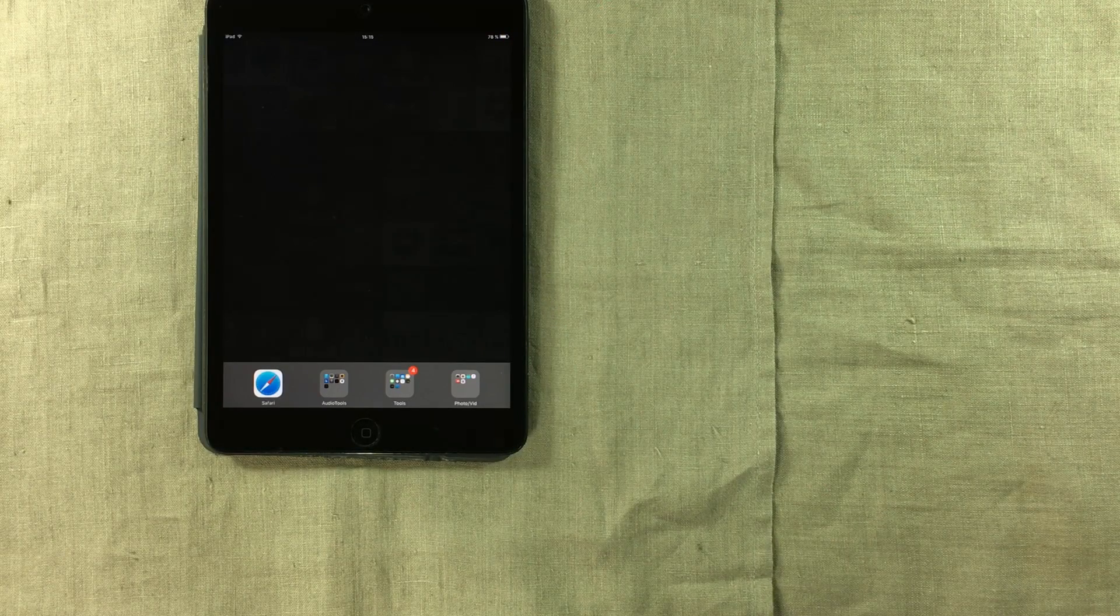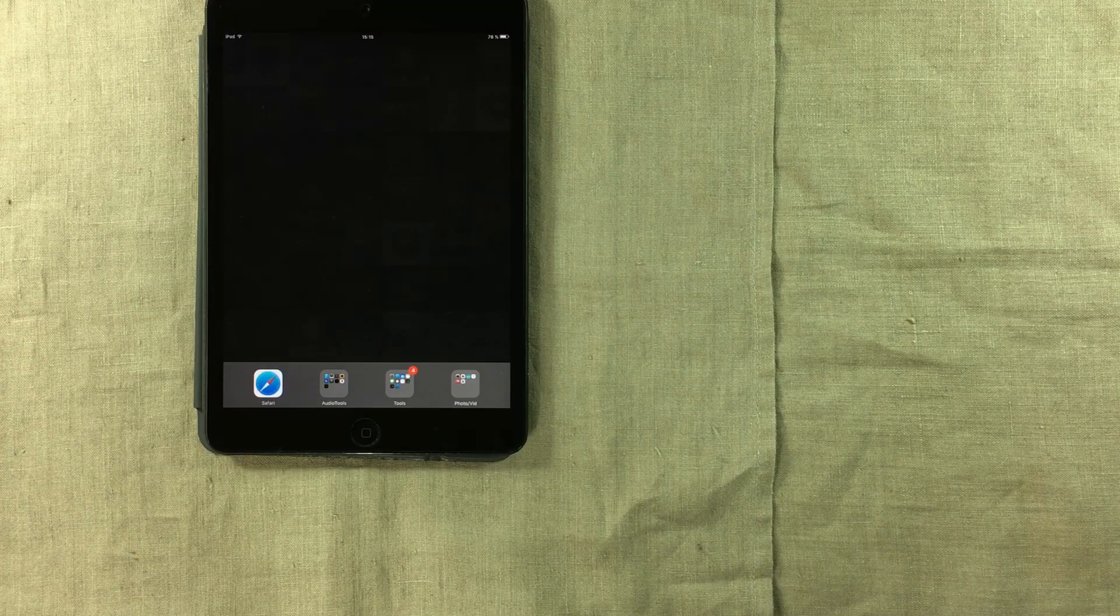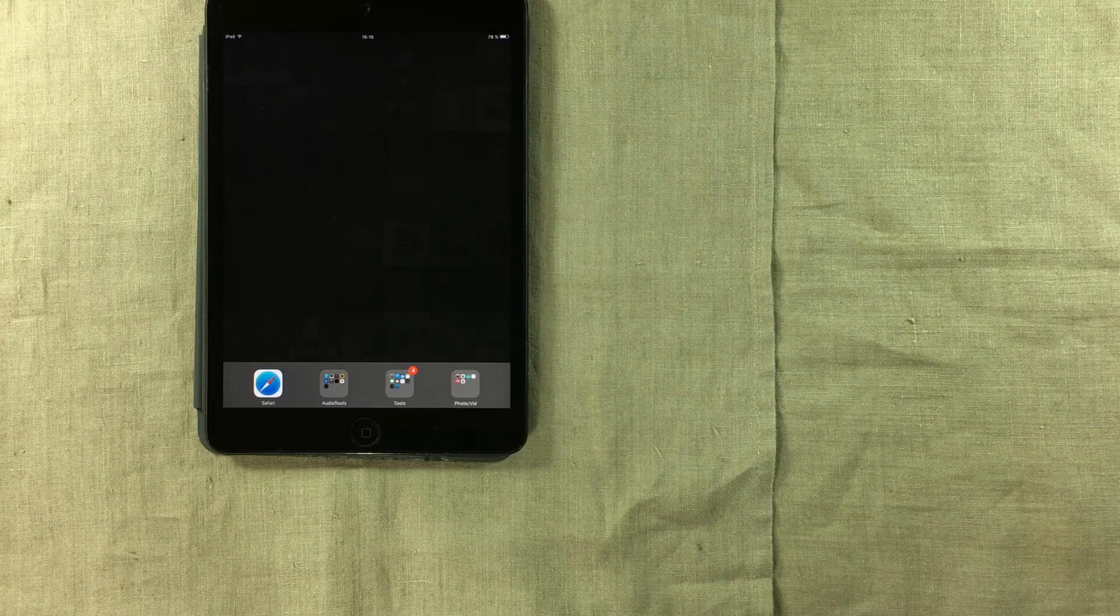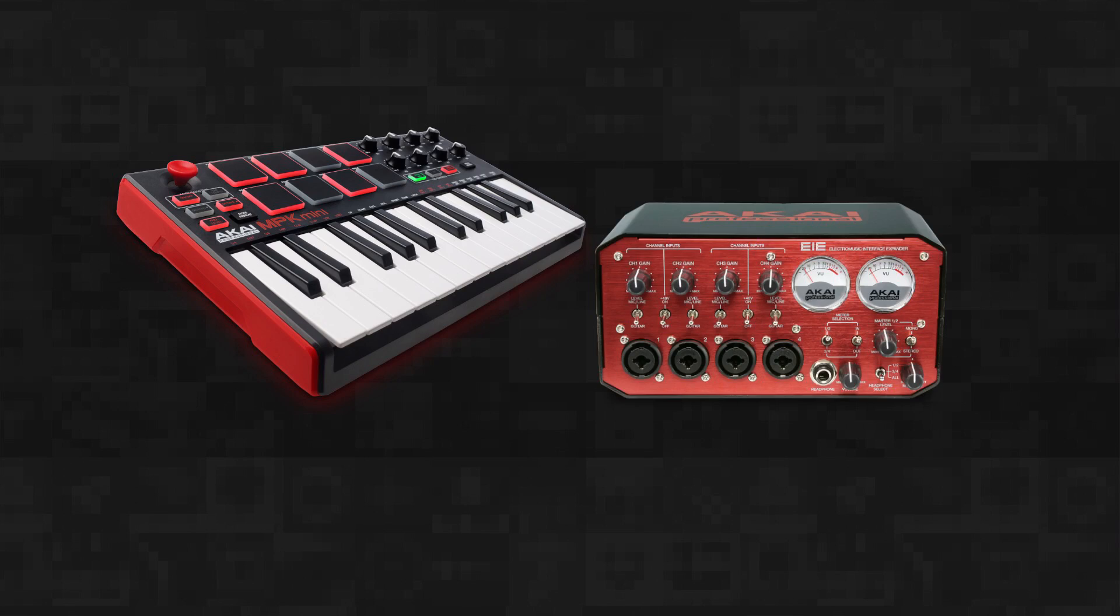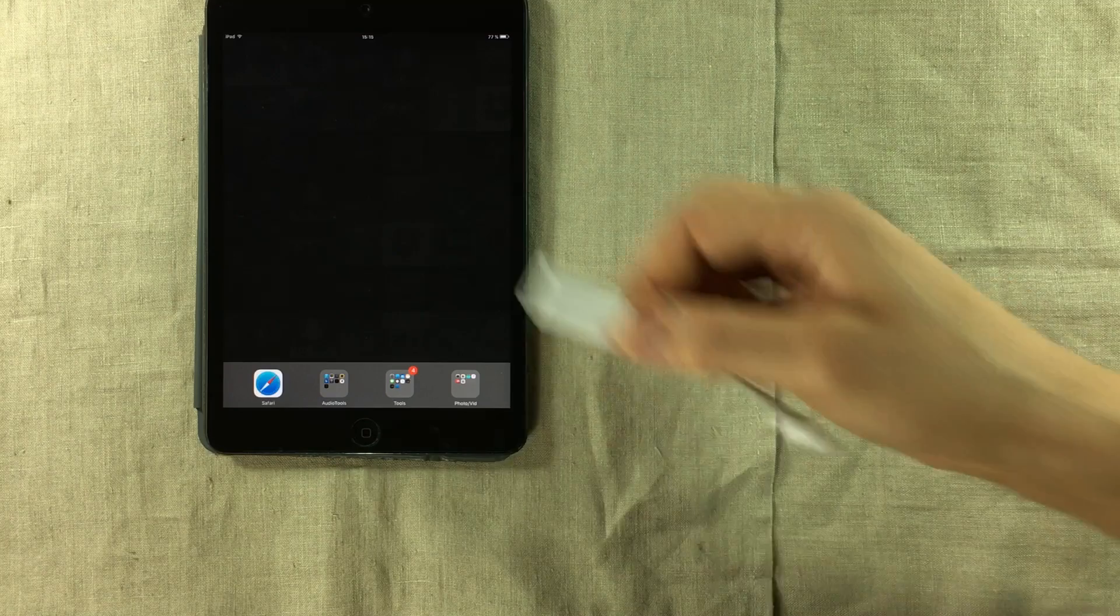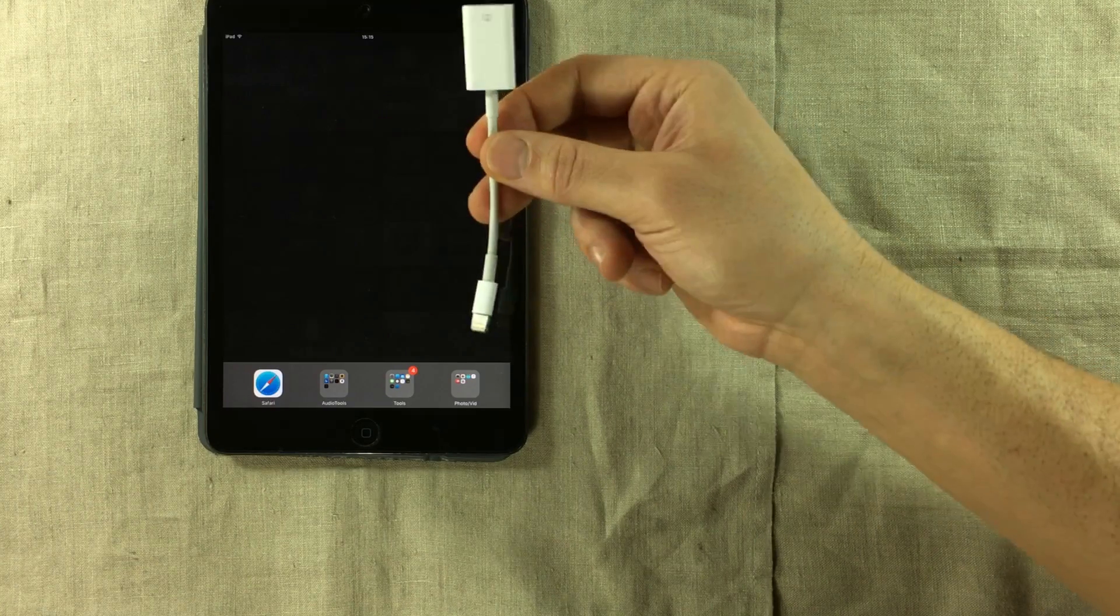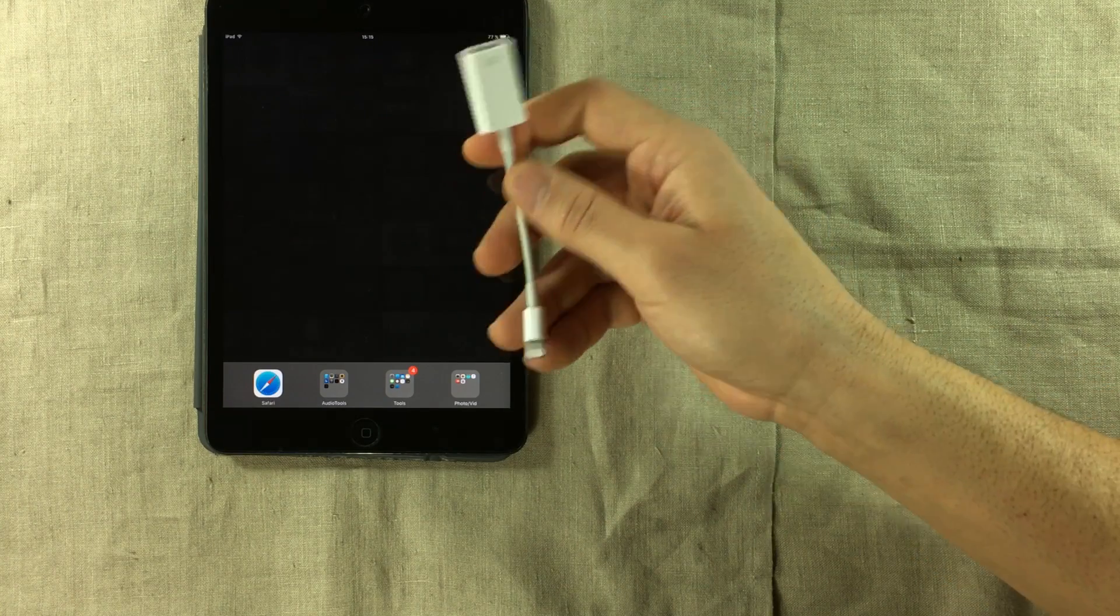we many times want to enhance our production sessions using peripherals such as controllers, sound interfaces or even USB microphones.